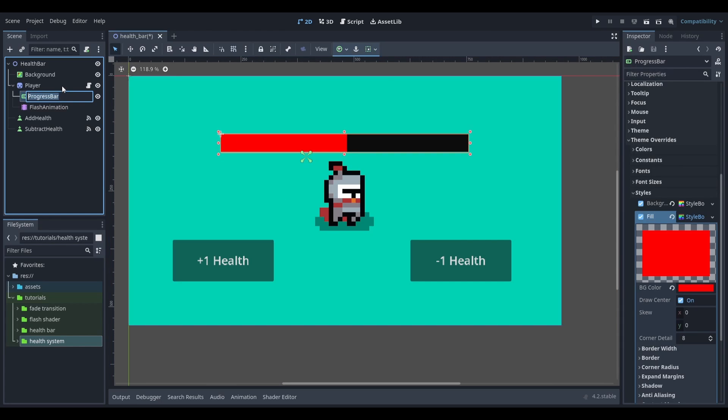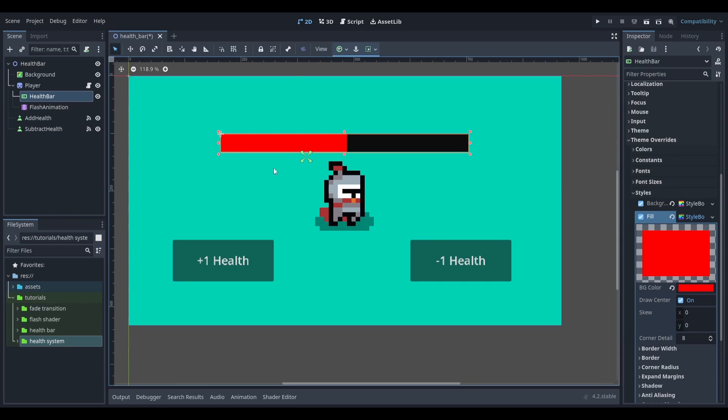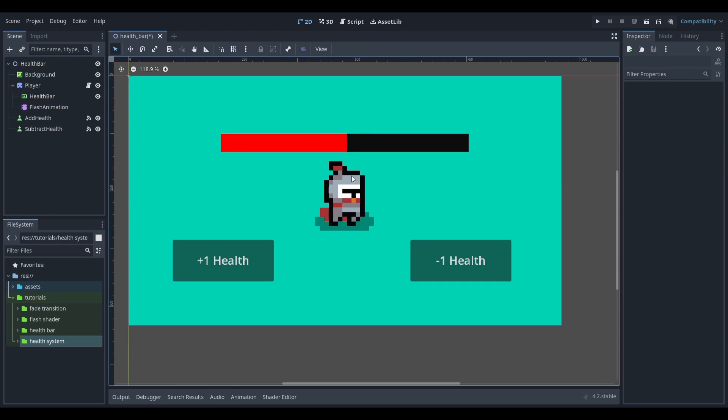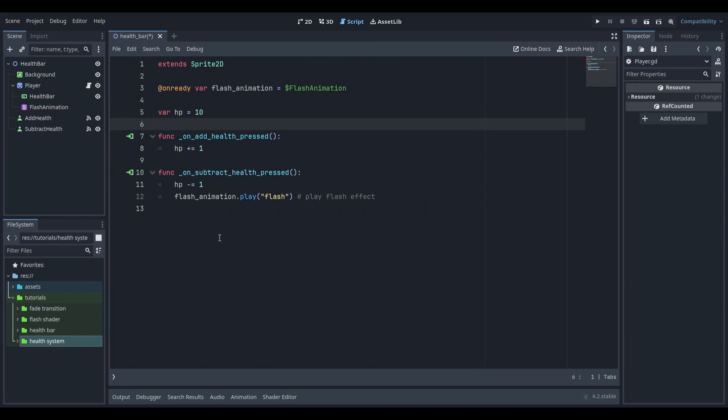I'm also going to rename the node to be health bar. Now that we've set up our health bar in the editor let's make it functional. To do this we're going to head into the player script.